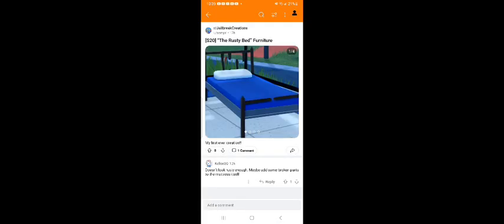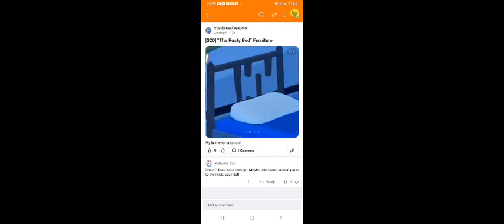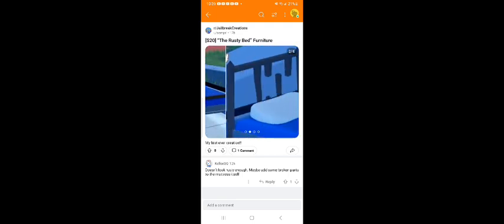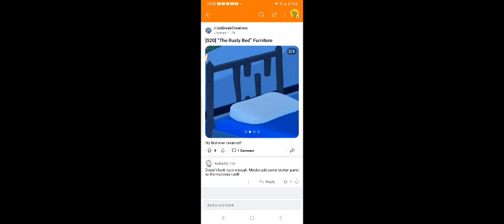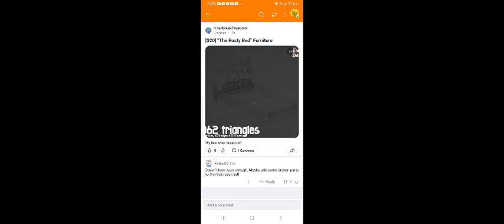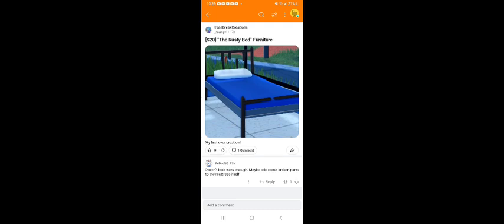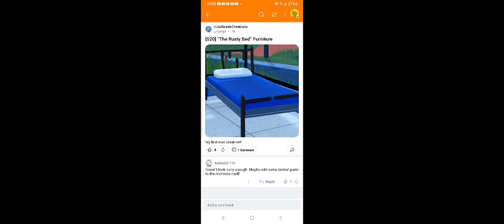All right, next we have the rusty bed furniture. It's a little bit decent, I guess. I don't think I'm probably gonna give this one my vote.